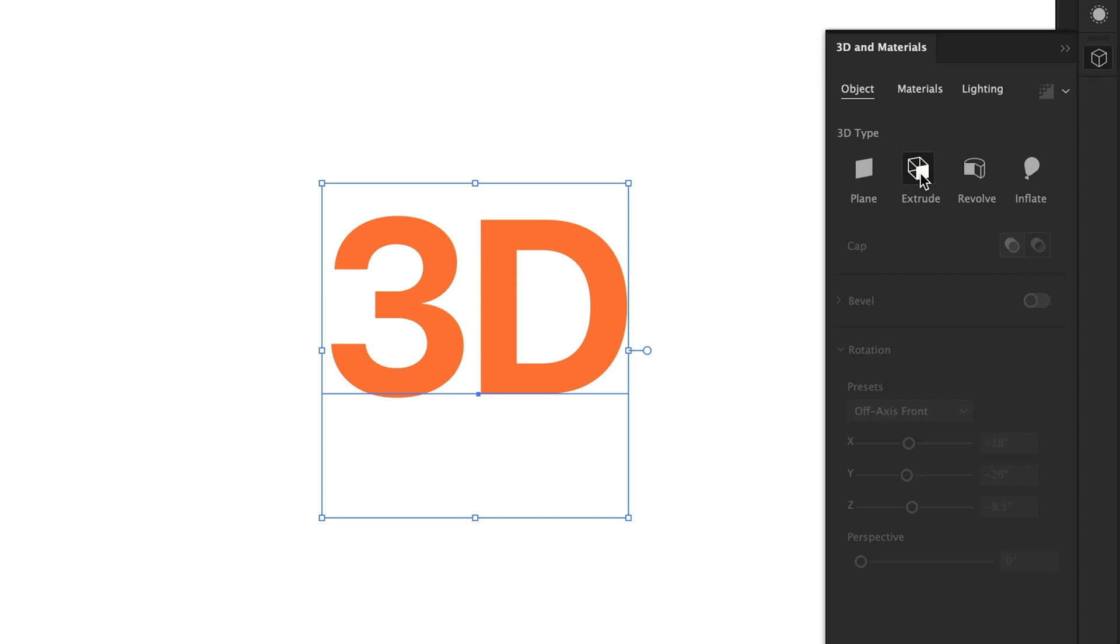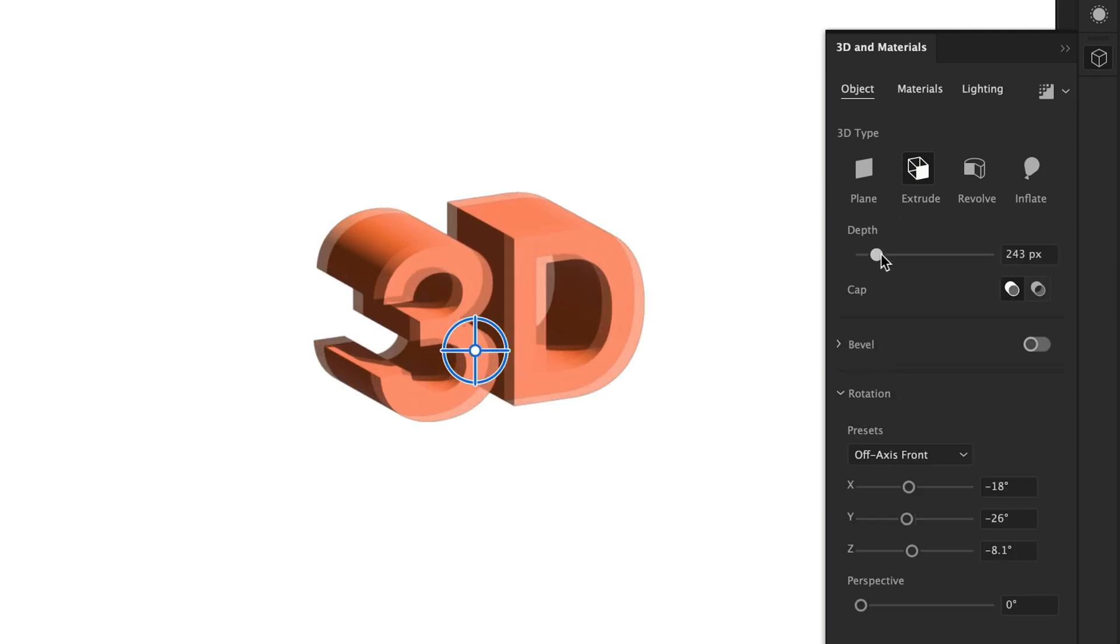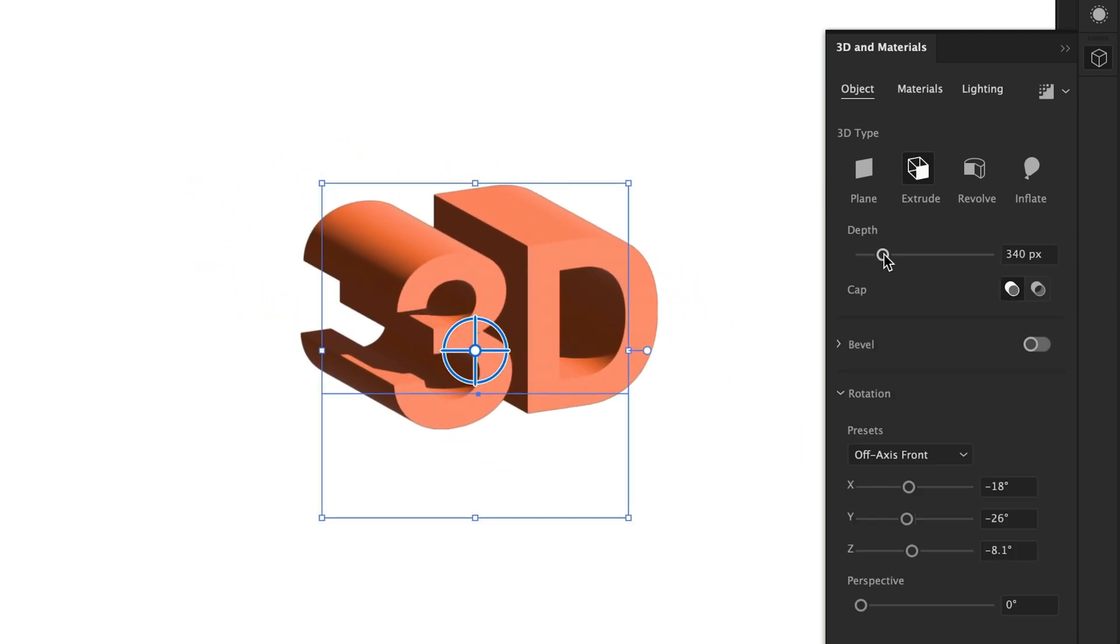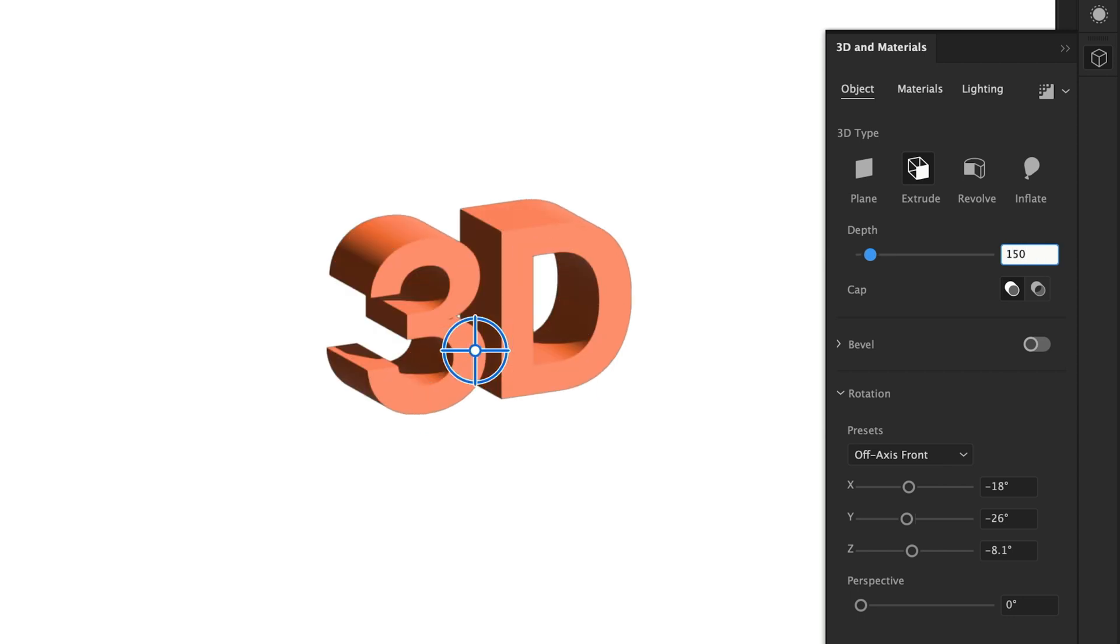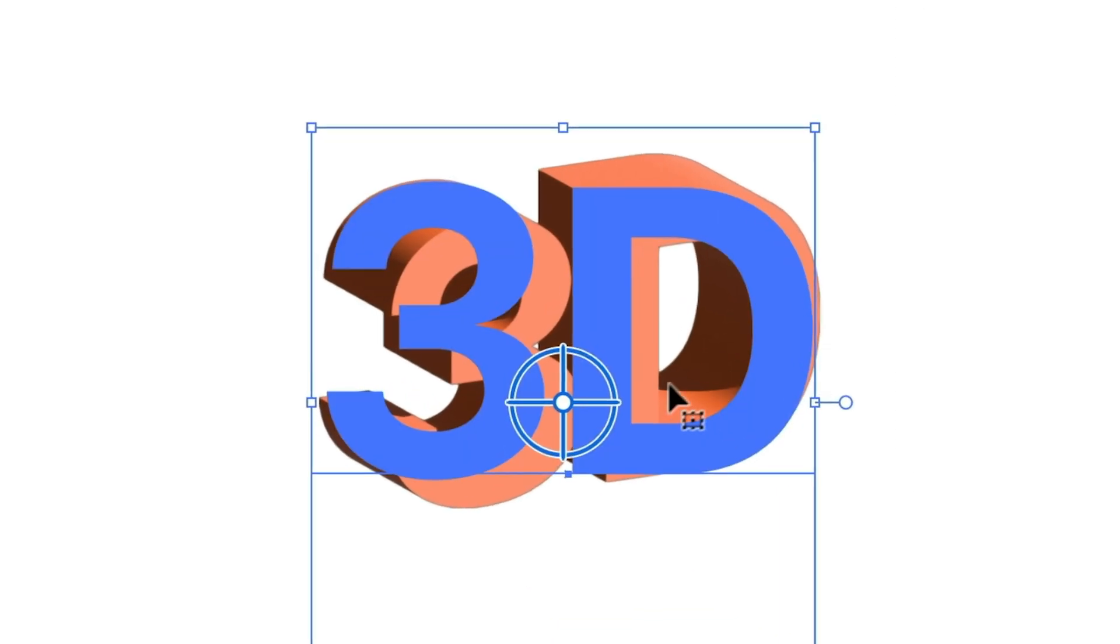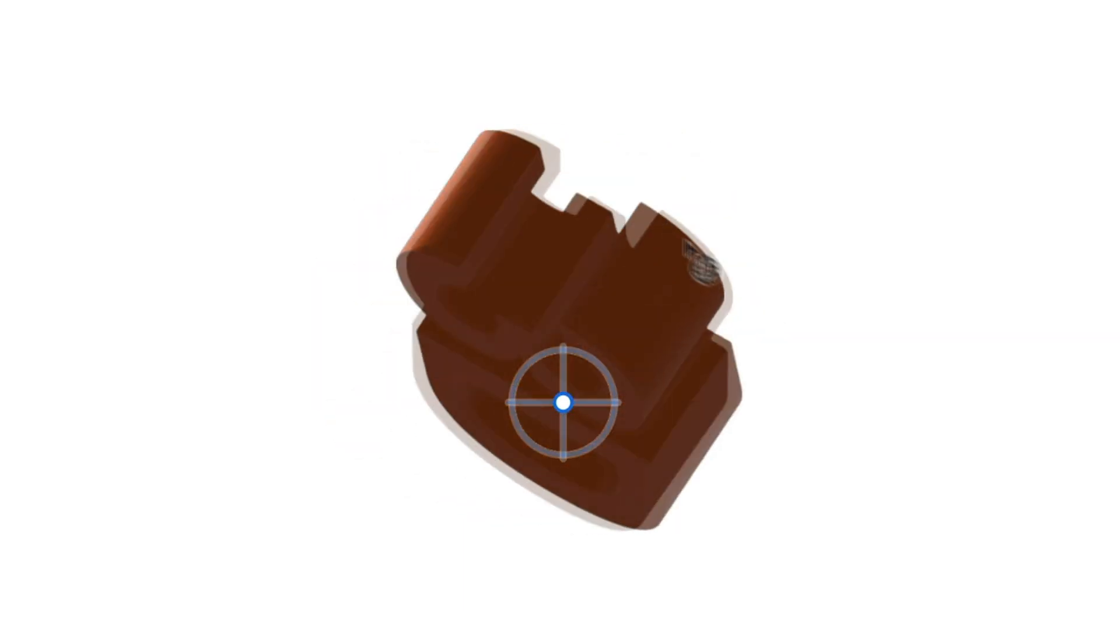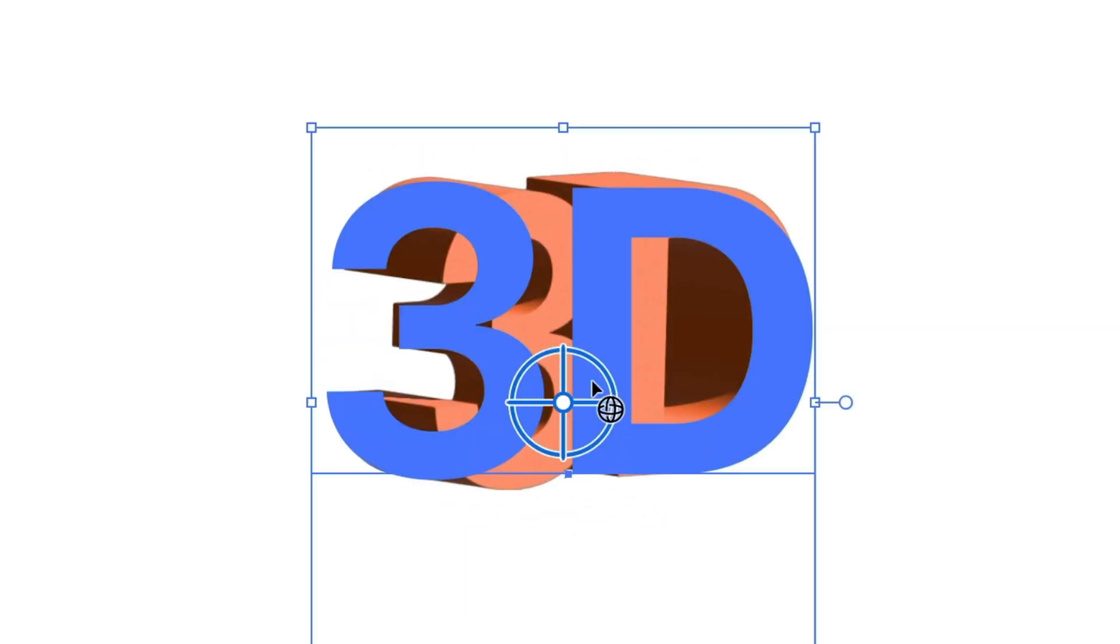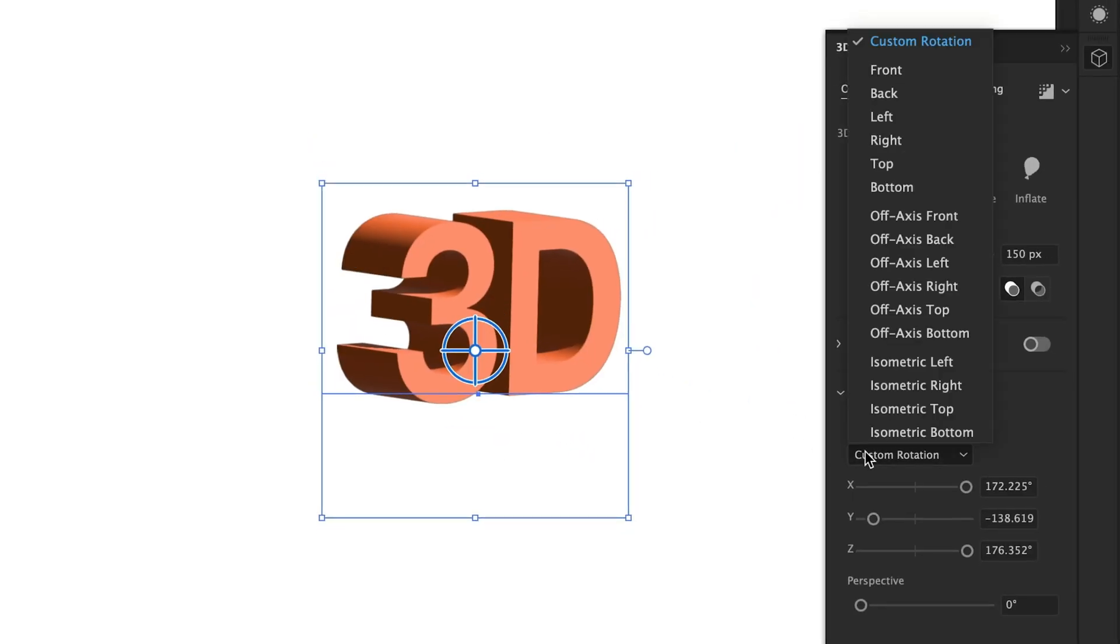Now let's whip out the 3D panel and select extrude. We can control the depth of the extrusion here. I'm going to go with something like 150 pixels. If you'd like to experiment with the rotation, you can click and drag on this central point to freely rotate it around.